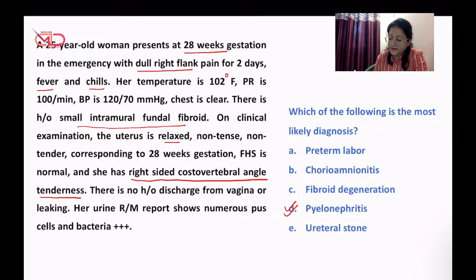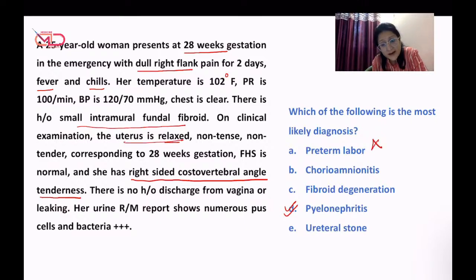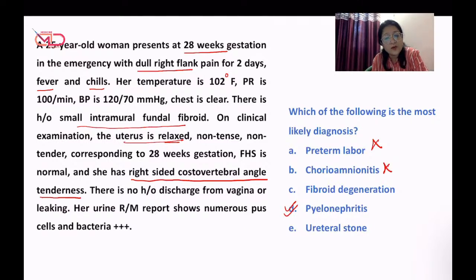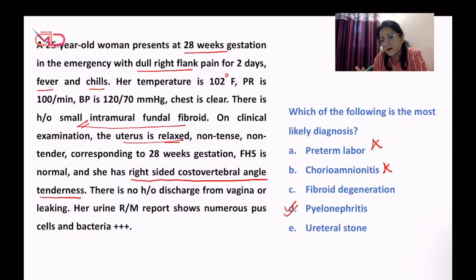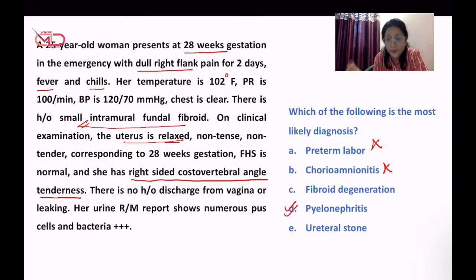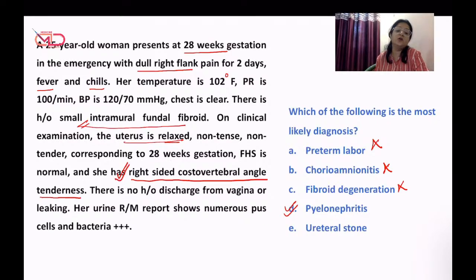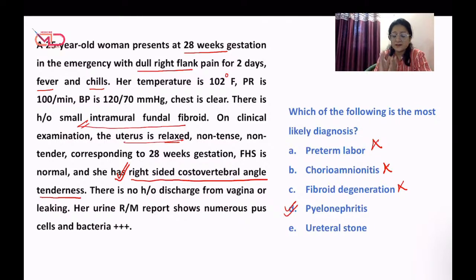In this question, it does not look like preterm labor because the uterus is relaxed — otherwise there would be contractions. With chorioamnionitis, the uterus should have some periabdominal tenderness. With fibroid degeneration, it was a small intramural fundal fibroid; had it been bigger and increasing in size, I would have thought of degeneration. Pyelonephritis is the right diagnosis because of the right-sided costovertebral angle tenderness. For ureteral stone, fever and chills would not be present if it were plain stone-related pain, so the diagnosis goes more in favor of pyelonephritis based on the initial clinical symptoms and urine routine report.